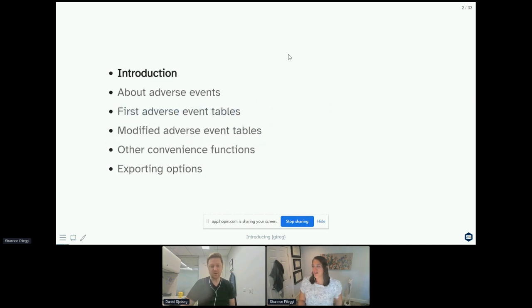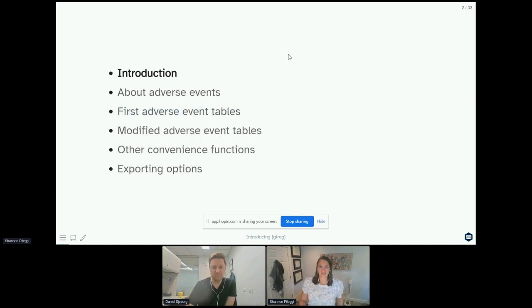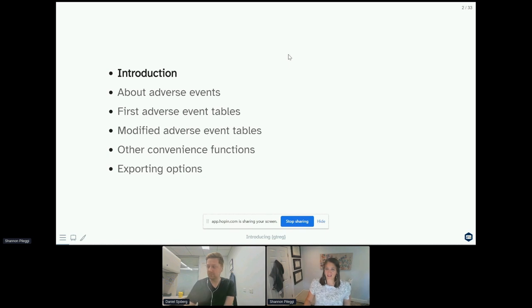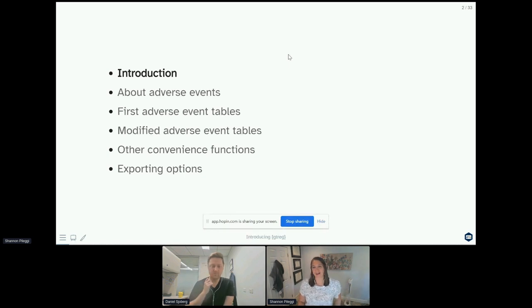We're going to talk a little bit about adverse events, your first adverse event tables, how to modify them, some other convenience functions we have, and how to get them back out of R.